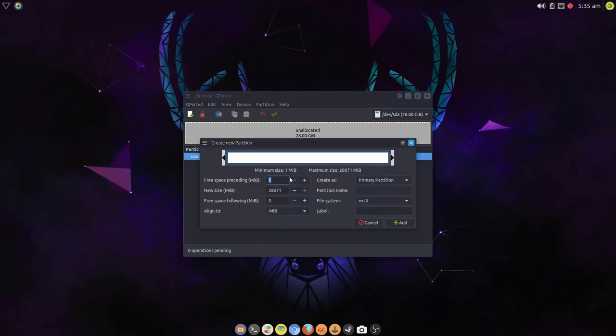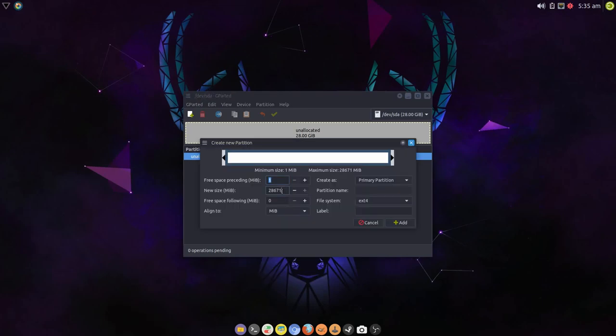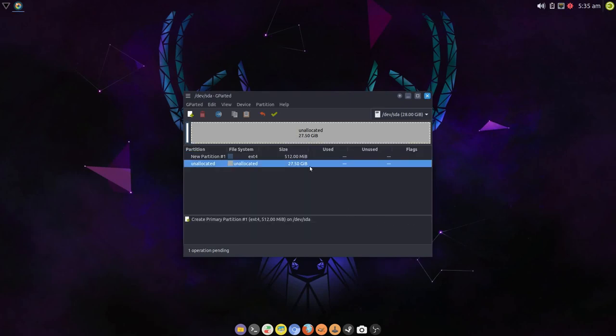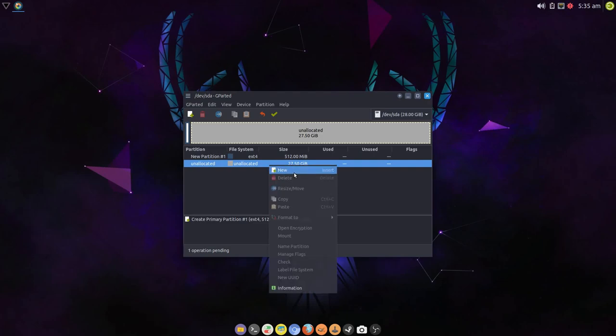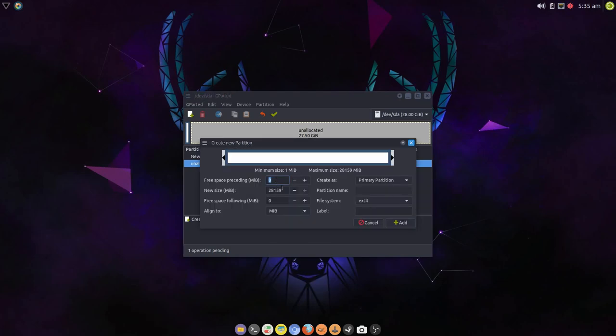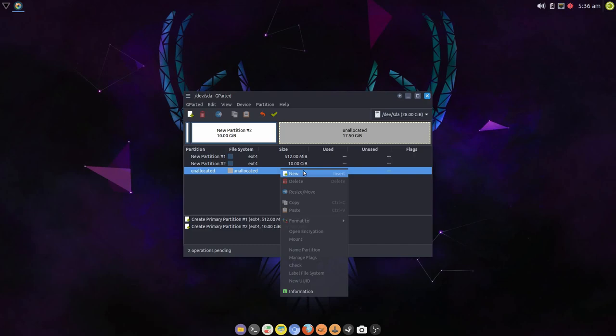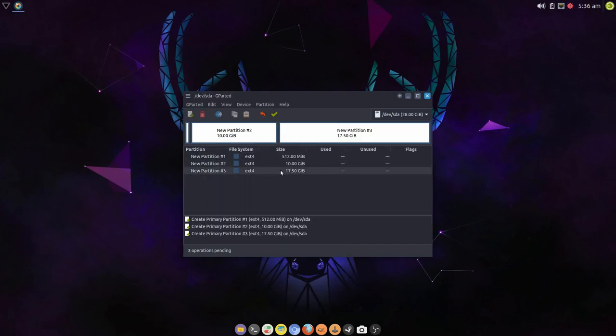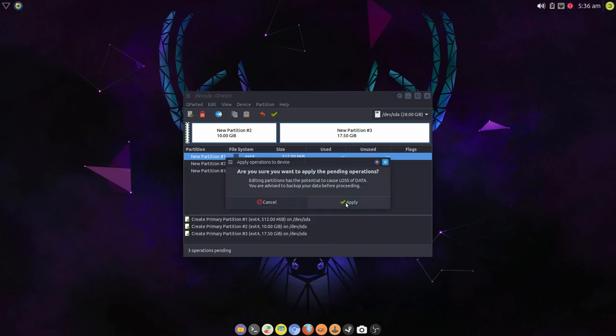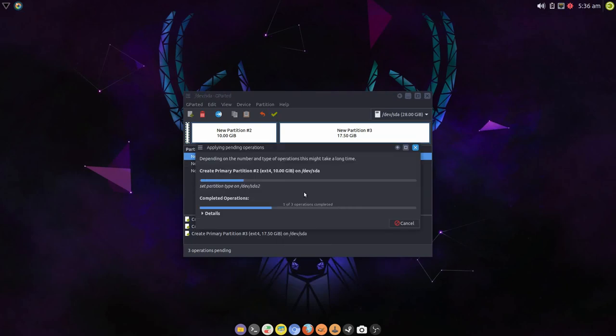So I'm going to start by creating a 512 megabyte boot partition. I'm then going to give it a, as this is quite a small VM, I'm going to give it a 10 gig root partition, and I'm going to allow the rest of that to be for my home partition. As you can see there's no boot flag yet, so go back to the boot partition. I have to apply that first. Let's apply that layout.